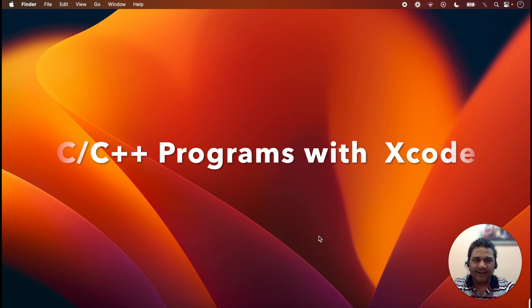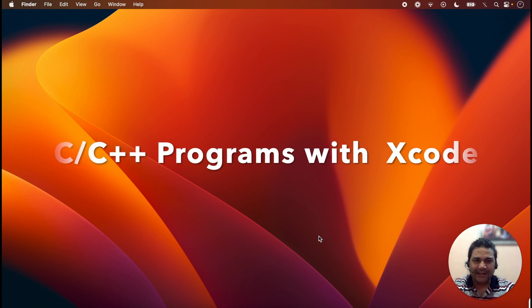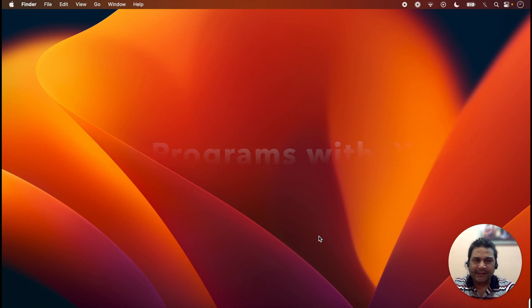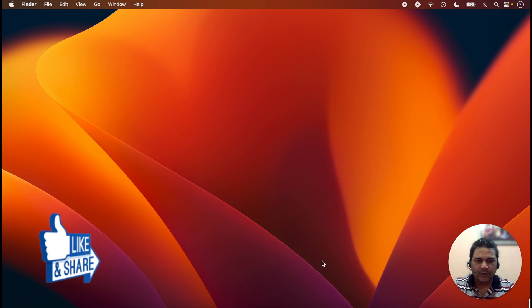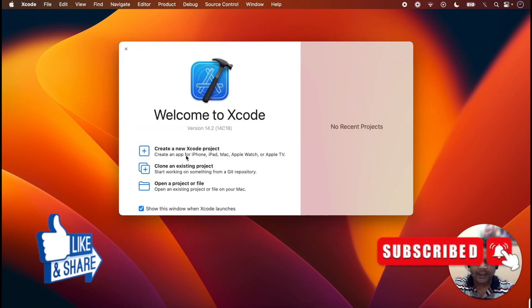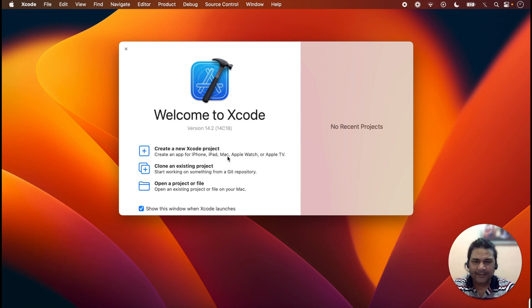Hello friends, welcome back. In today's lecture we will discuss how we can create C and C++ programs with the help of Xcode. Click on Xcode and here we will create a new Xcode project, just like we create a project for Swift and Objective-C. In the same way, with Xcode we can create a project for C and C++.